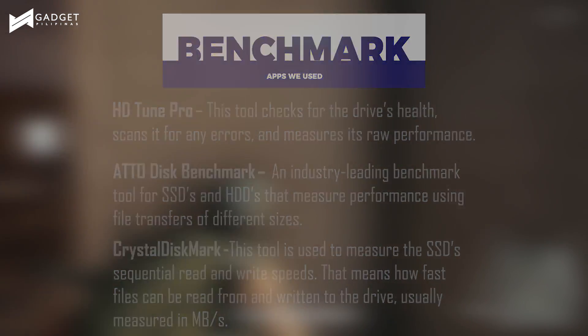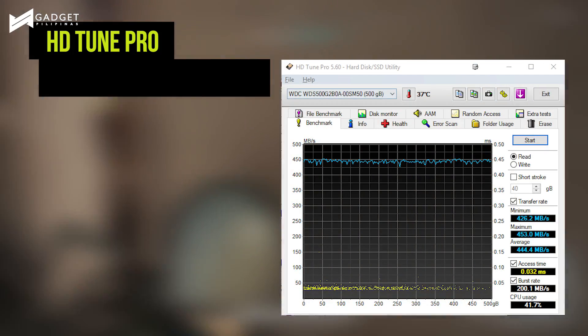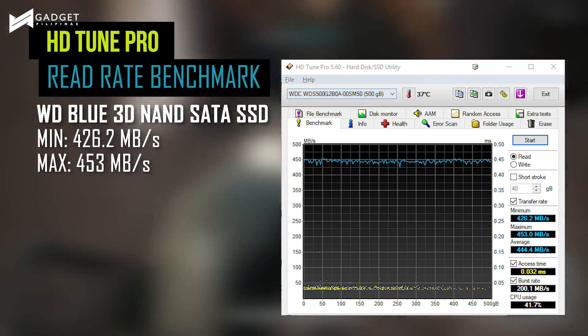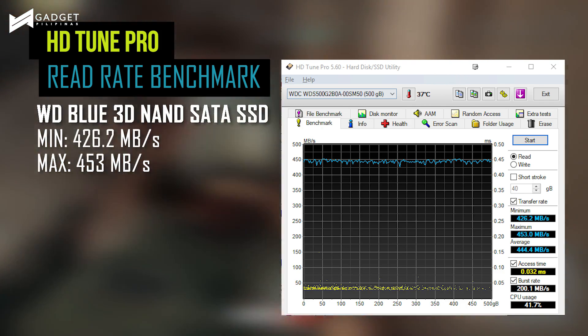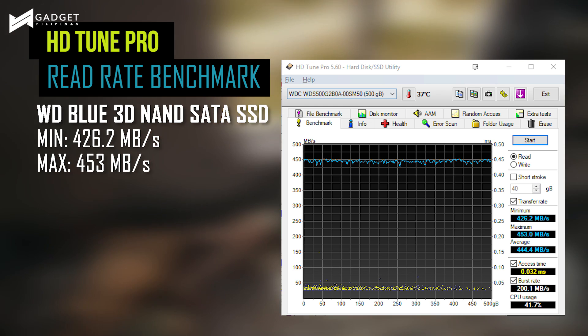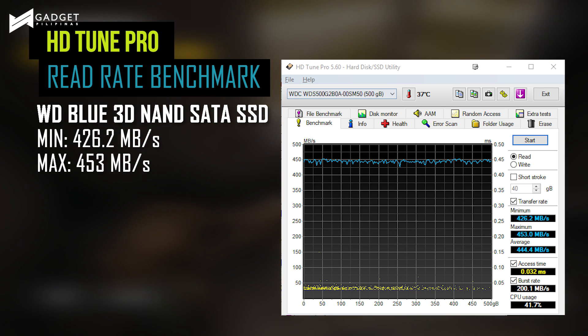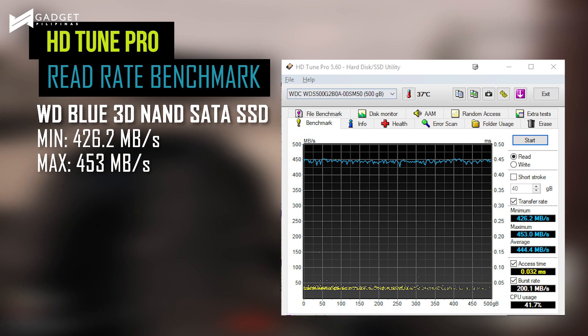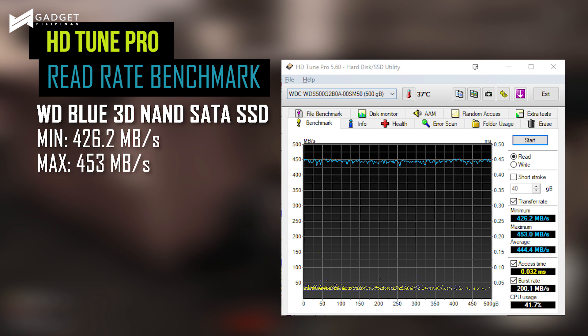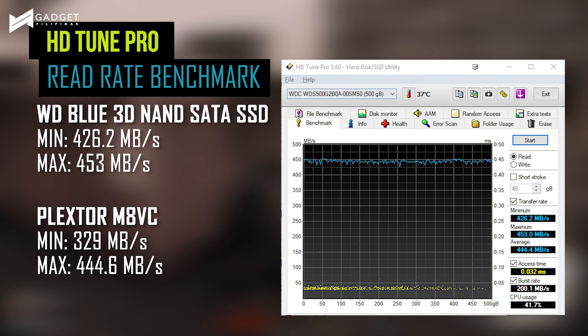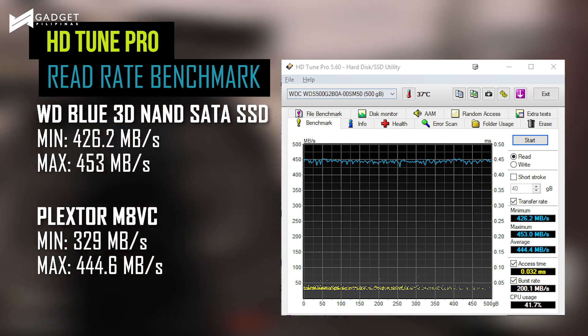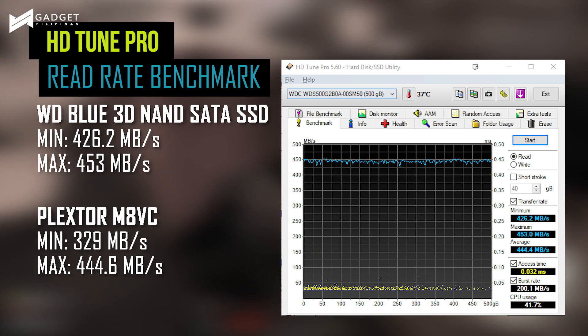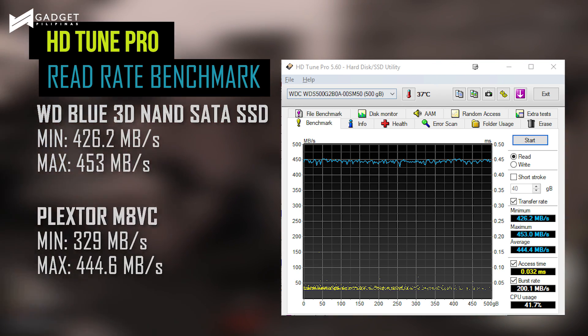With our benchmark using HDTune Pro, the drive delivered an impressive transfer rate read speed of 426.2 MB per second at minimum and 453 MB per second at maximum. This is exactly better compared to Plextor M8VC, which only registered 329 MB per second at minimum and 444.6 MB per second at maximum.